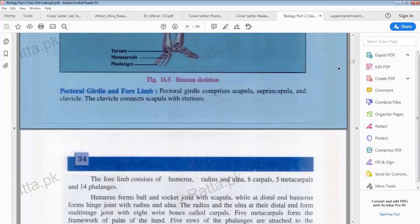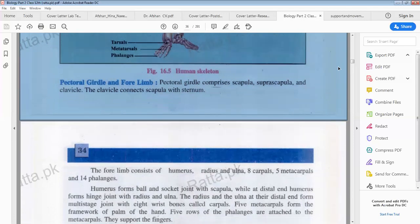The pectoral girdle and forelimb — the pectoral girdle comprises scapula, suprascapula and clavicle. The clavicle connects the scapula with the spine.